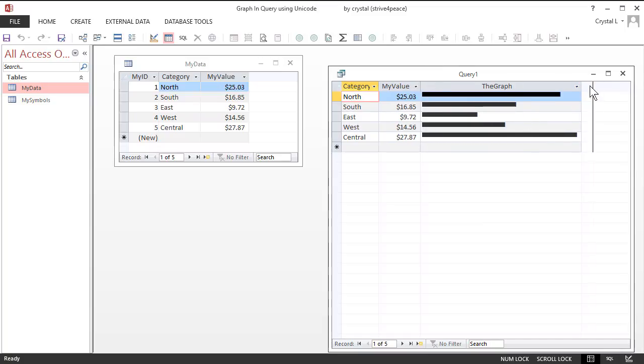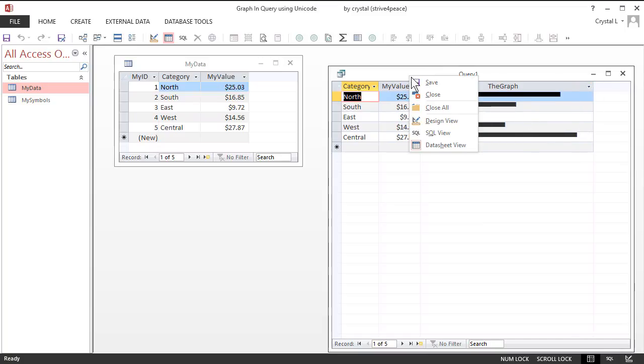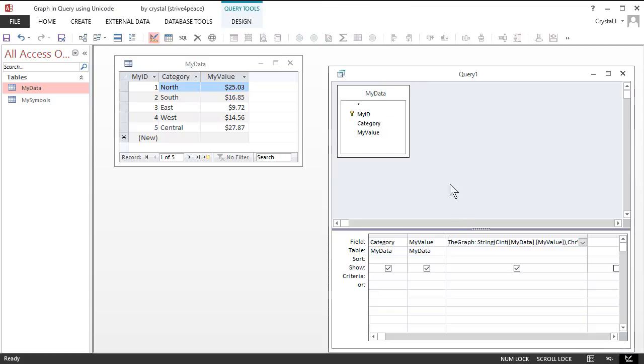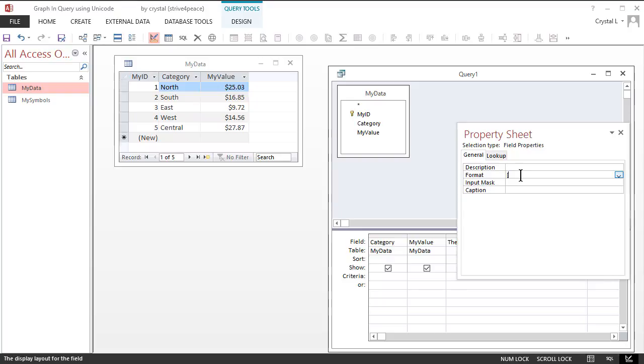Now, to add some color, go back to the design view, click in the column and set the format property to Open square bracket, blue, close square bracket, at sign.